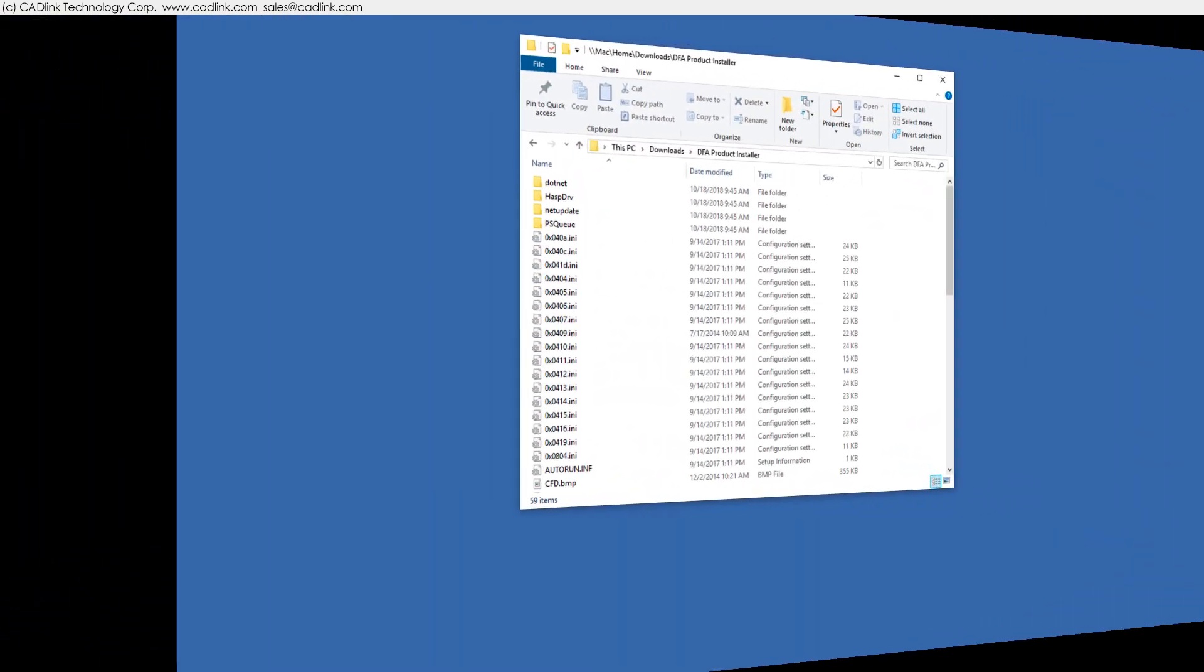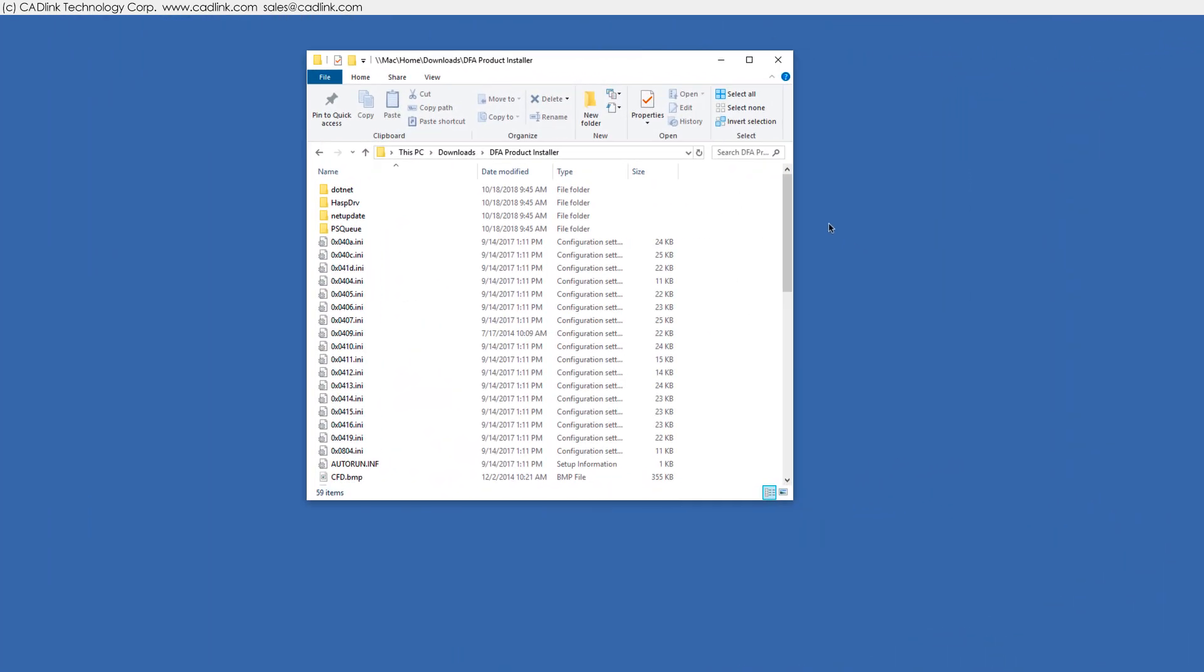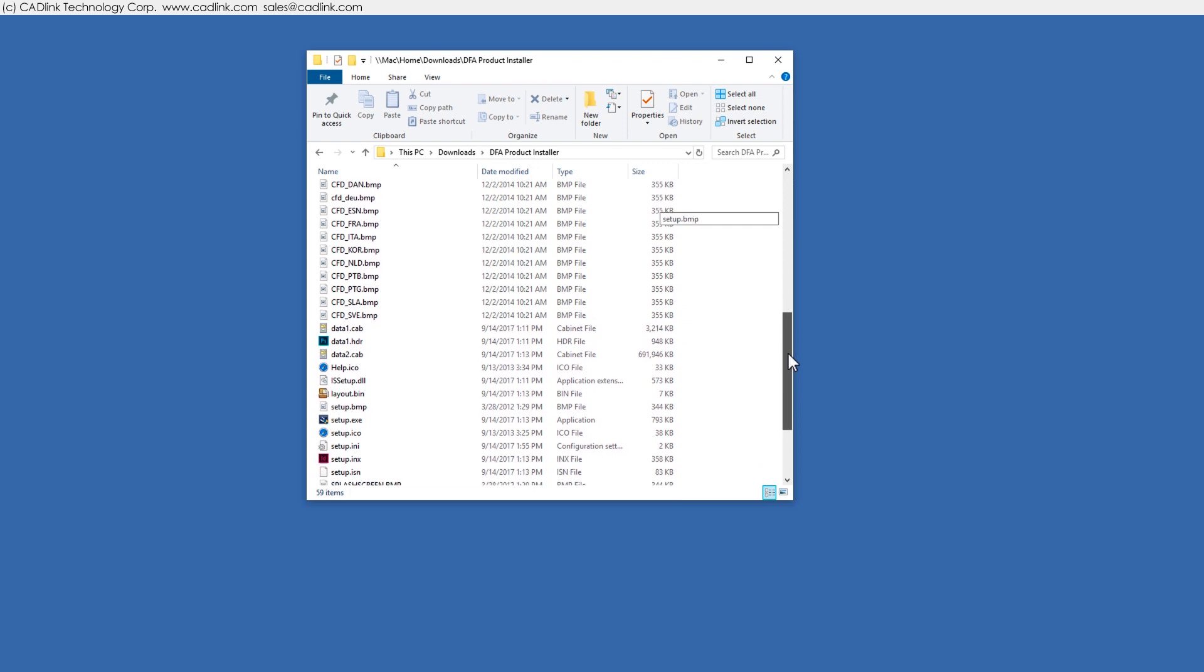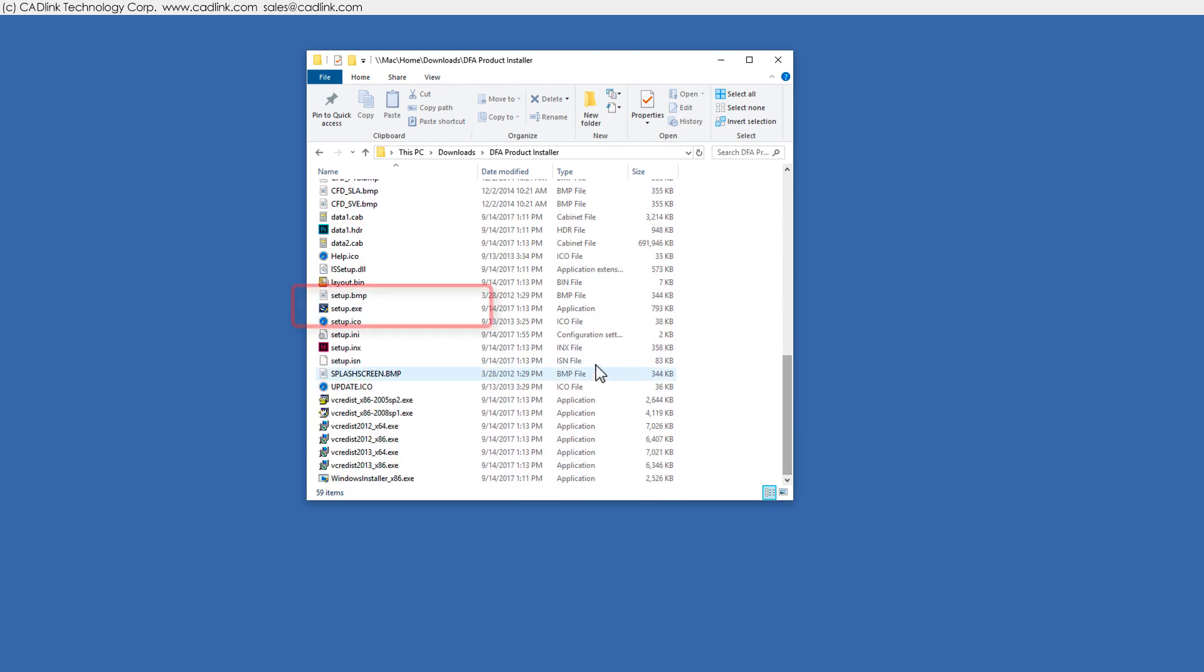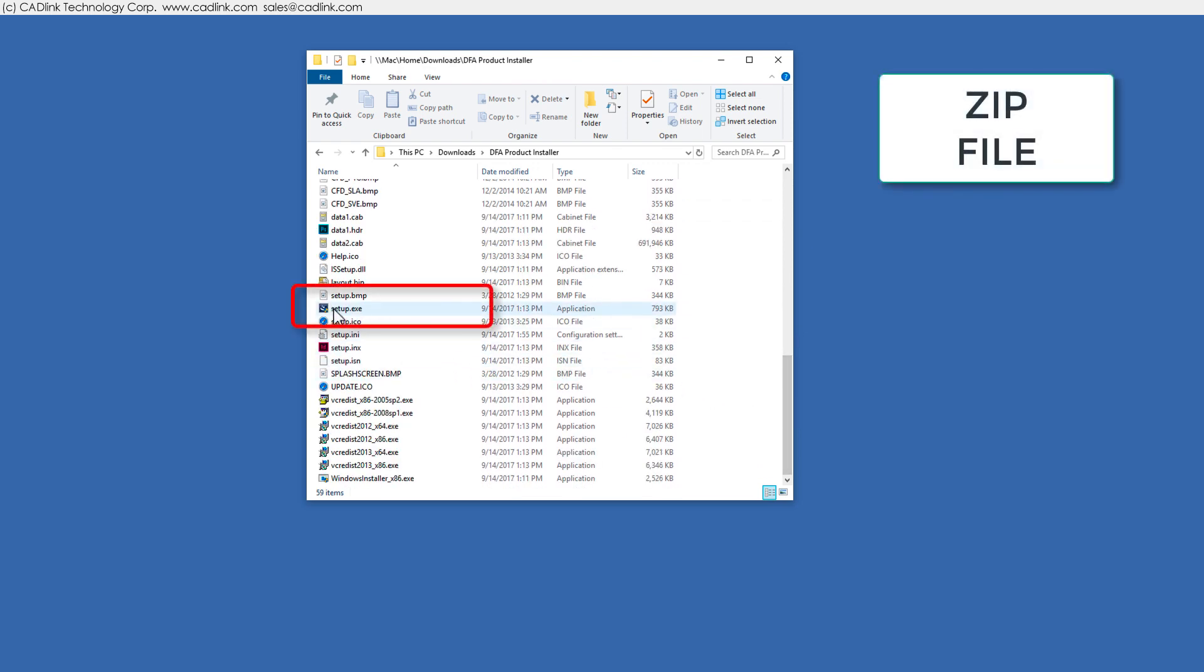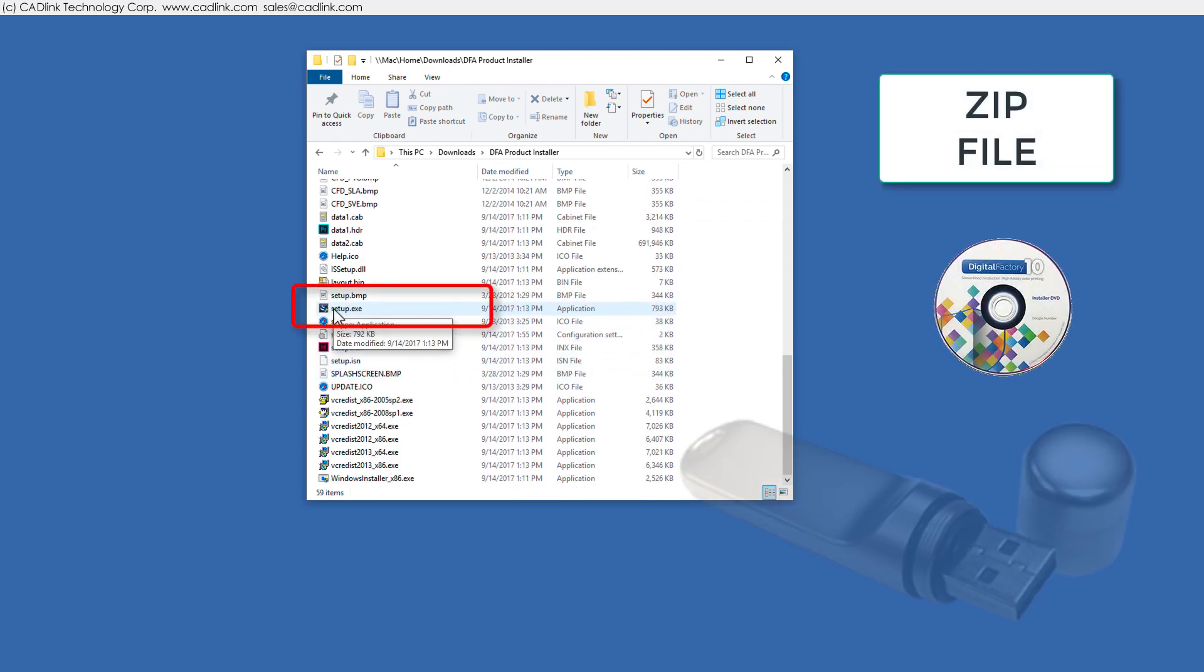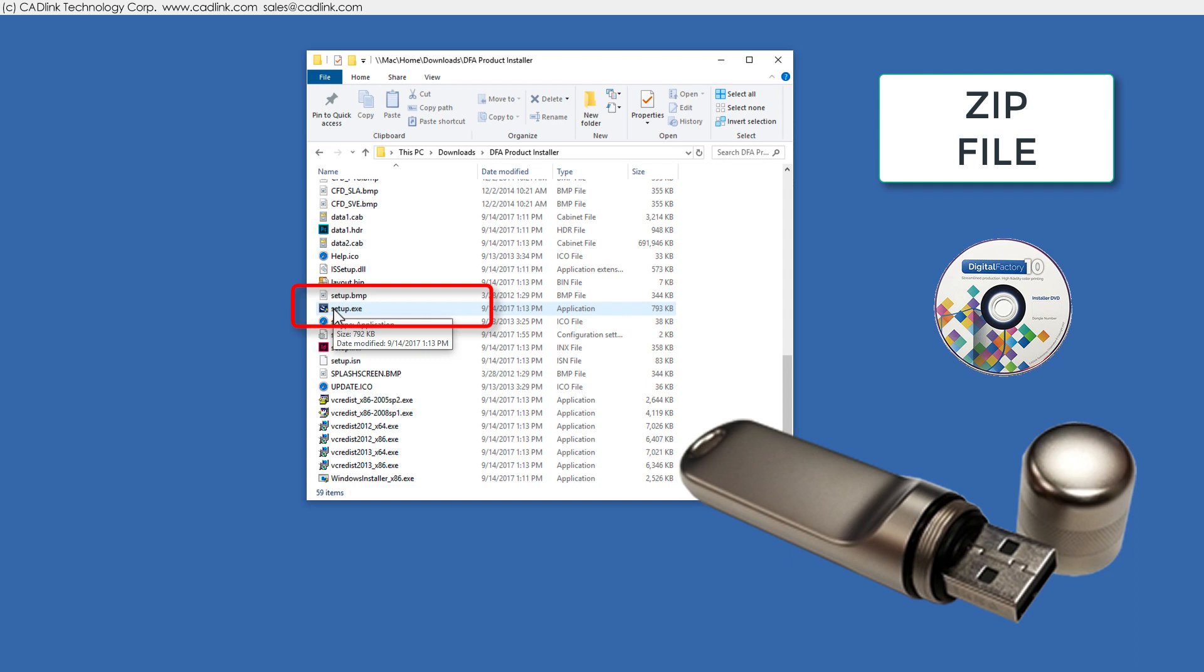The setup exe product installer might be in a zip downloaded from CADLink, on DVD media, or on the dongle.